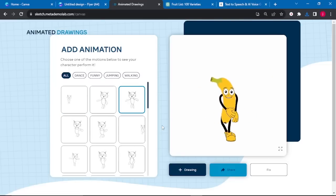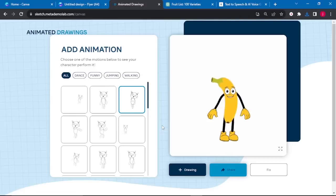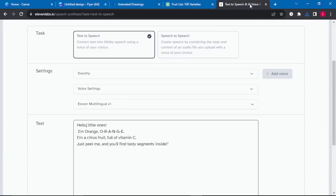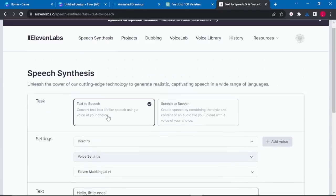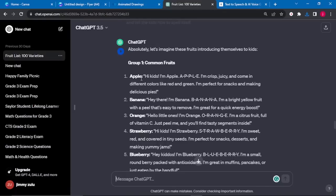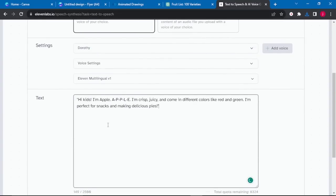Now that we've finished animating our characters, we need to create audio for all of them. We're going to go to ElevenLabs at 11labs.io and select Text to Speech. Go back to ChatGPT, copy the words for the first fruit, then go back to ElevenLabs and paste your text there. You can arrange the text however you like — spellings first, at the end, or in the middle.